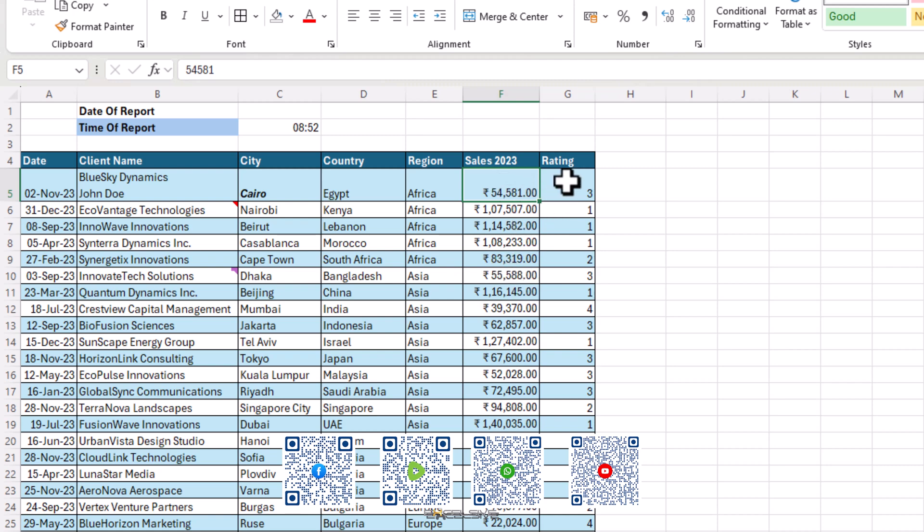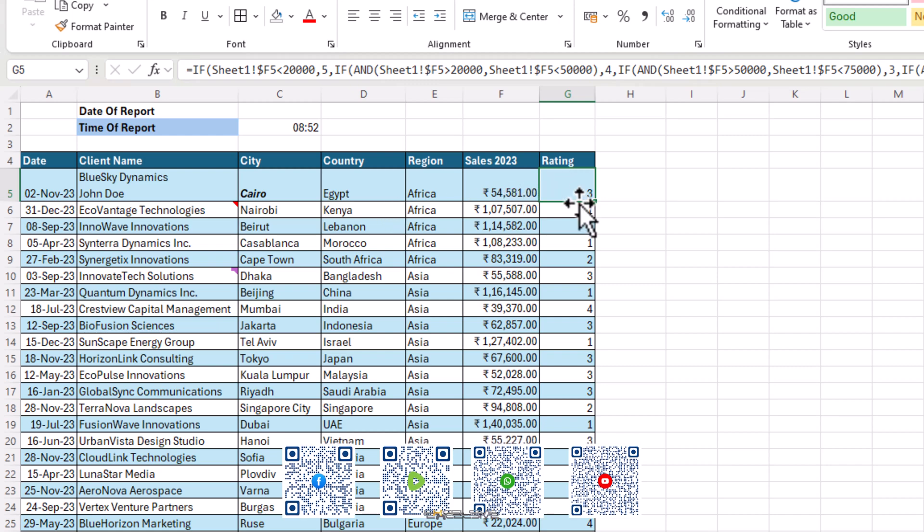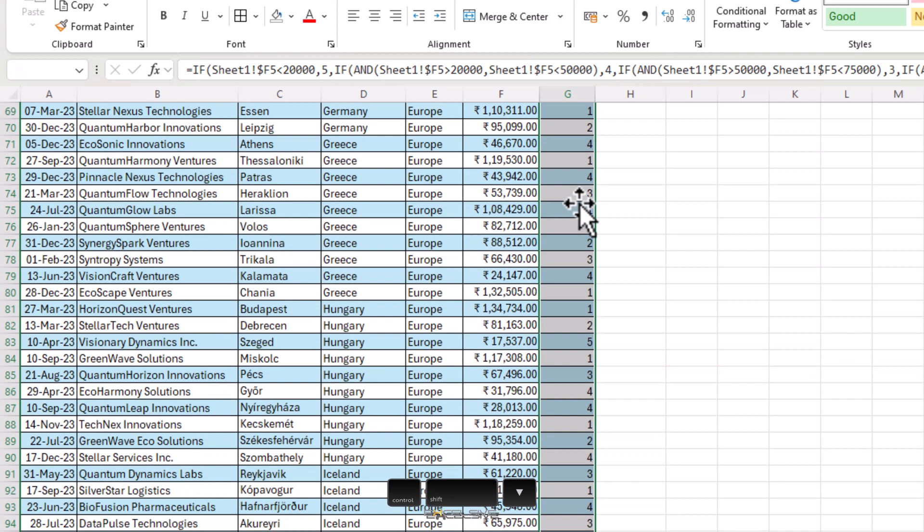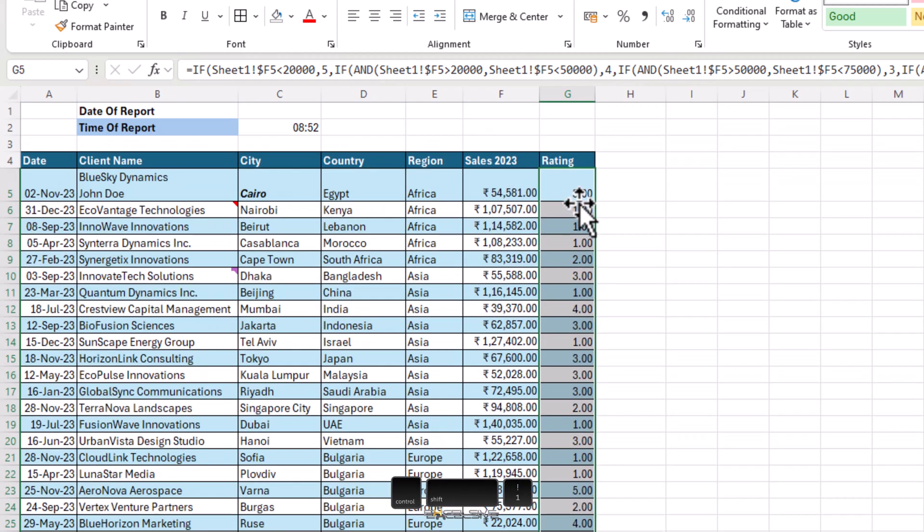Our ratings don't look like numbers. So select them all and press Ctrl Shift and number 1 with the exclamation symbol and we have them as numbers.